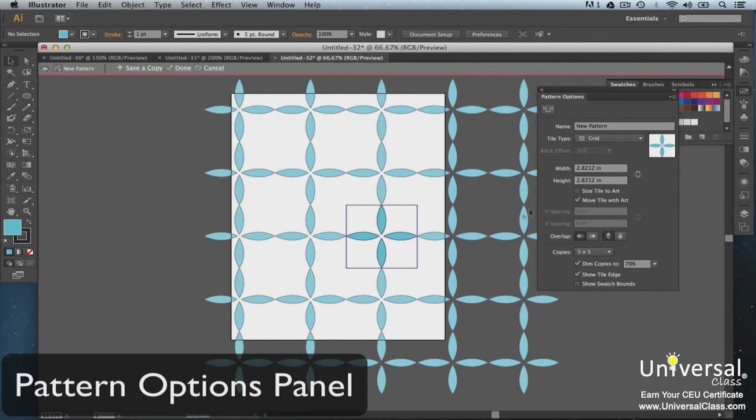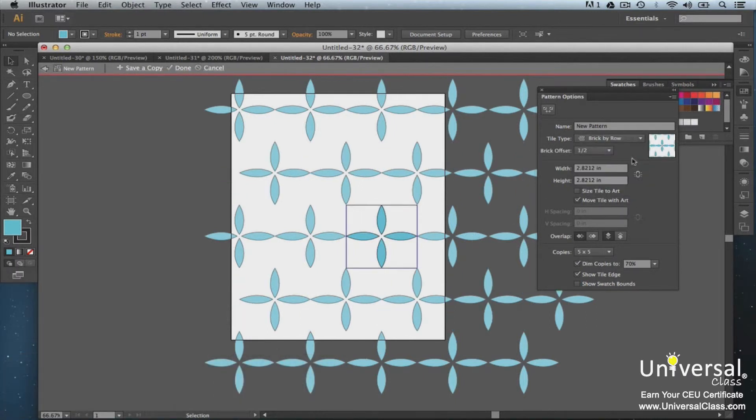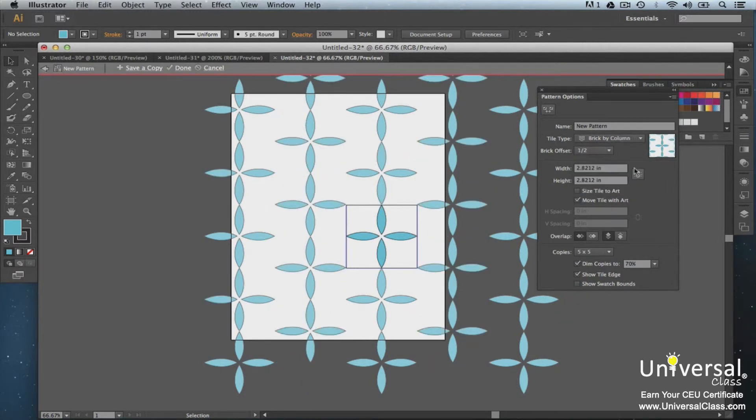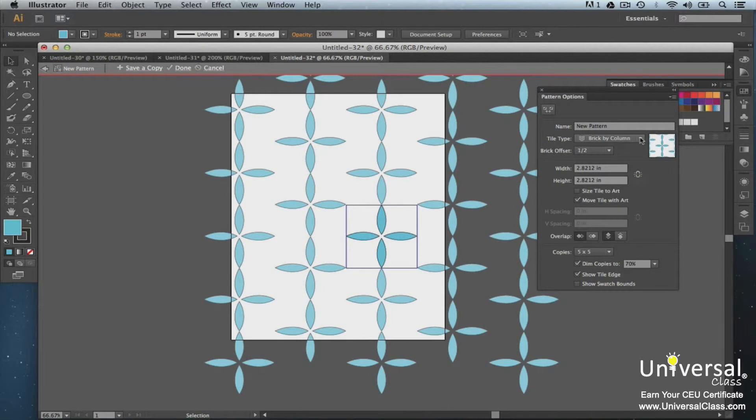Illustrator now allows you to experiment with different types of repeating tiles and pattern shapes that you can also edit. You can also instantly preview your work.